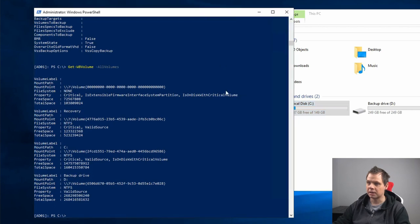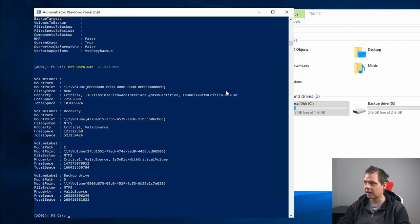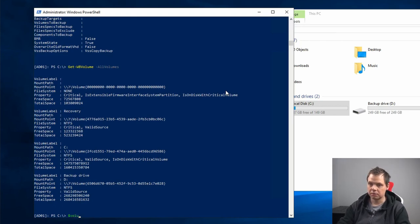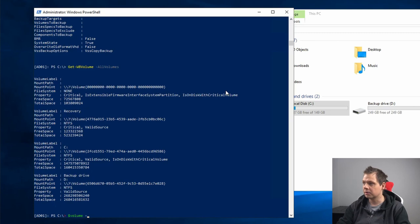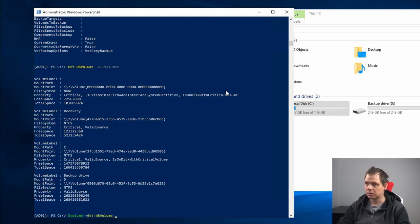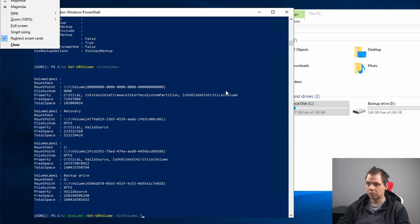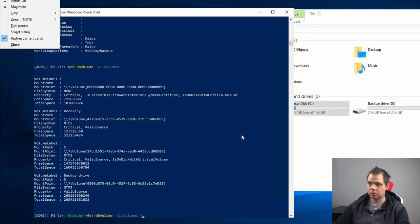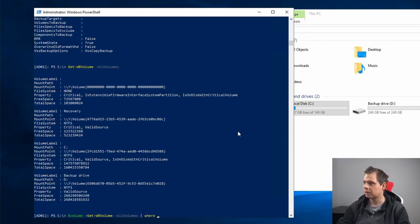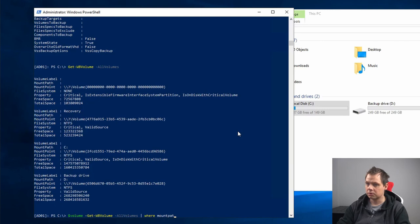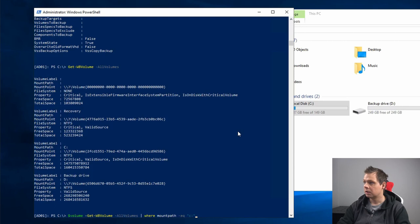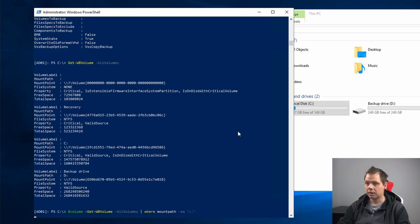So I just put it in here and now I want to create a new variable. Get-WBVolume and I want all volumes where mount path is equal to C. To confirm what I have done is right.